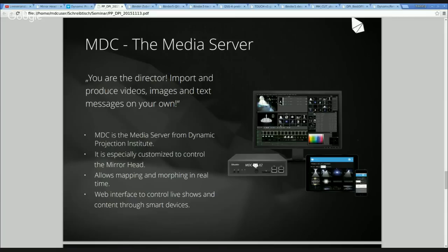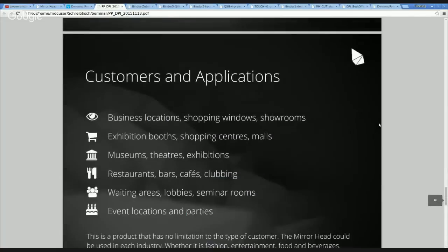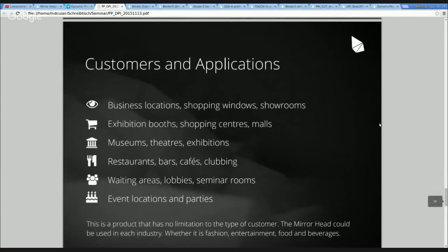All these functions can be used at the same time in real time for a wide range of creative development and production applications. How you can use the mirror head and MDCX and dynamic projections in general? Well, the sky is the limit — your imagination is the limit — because if your projector is strong enough, you can even project on clouds.